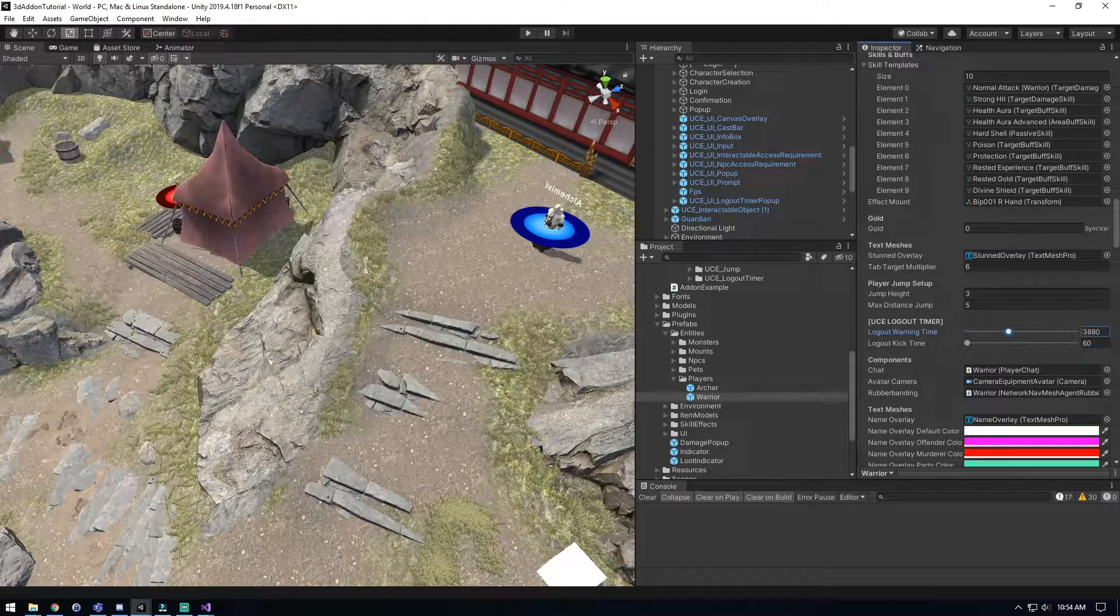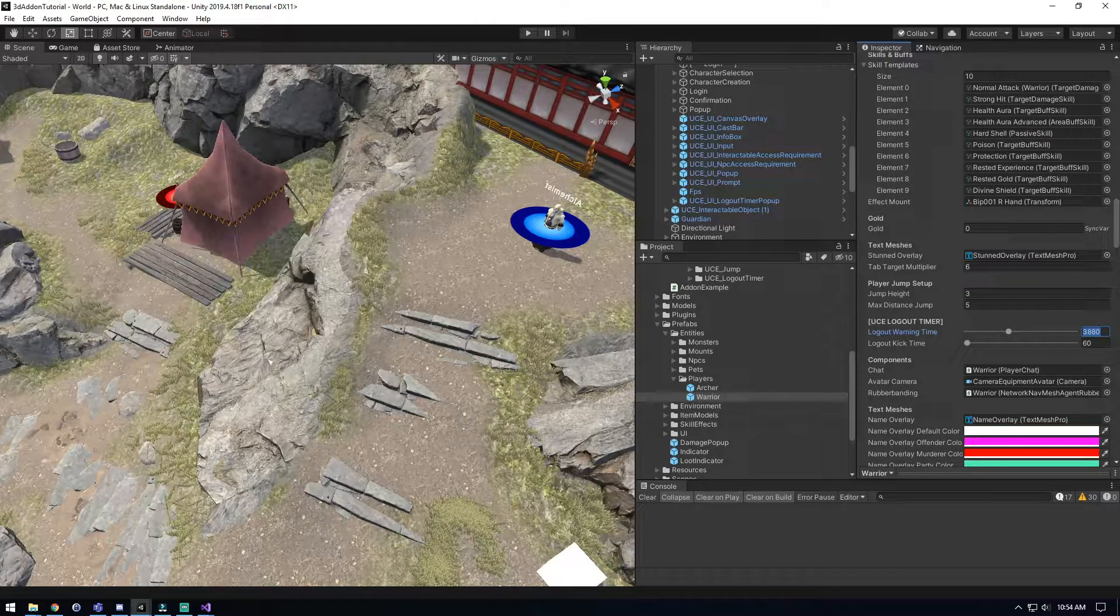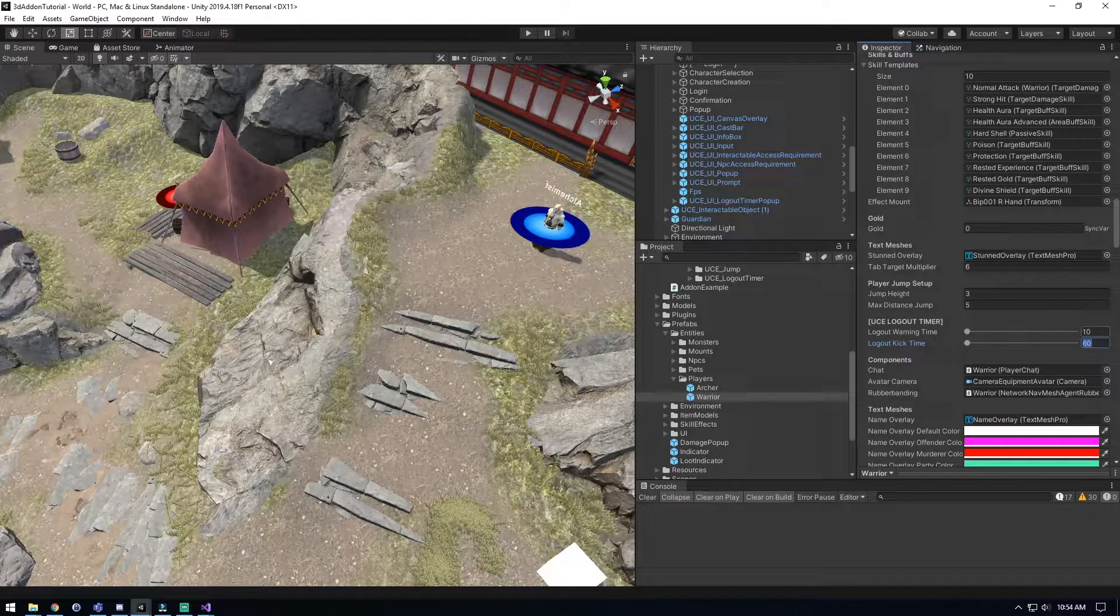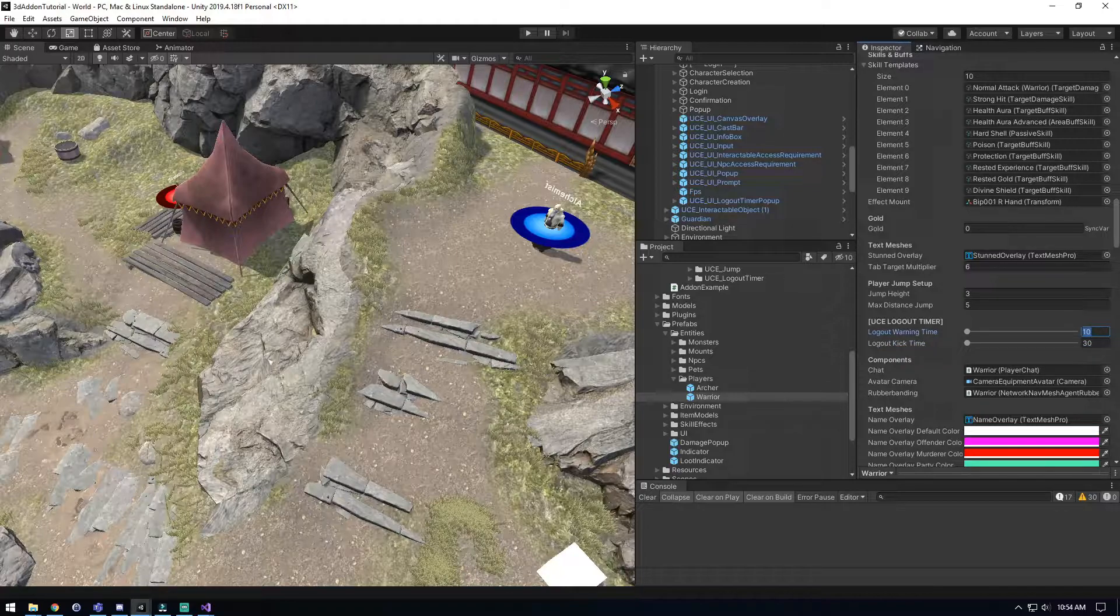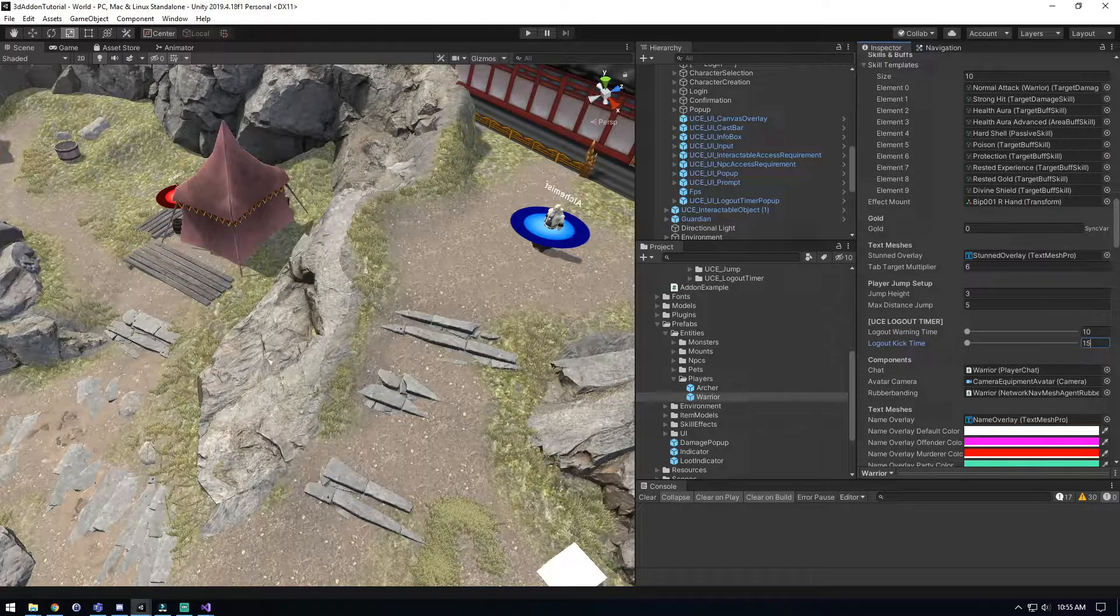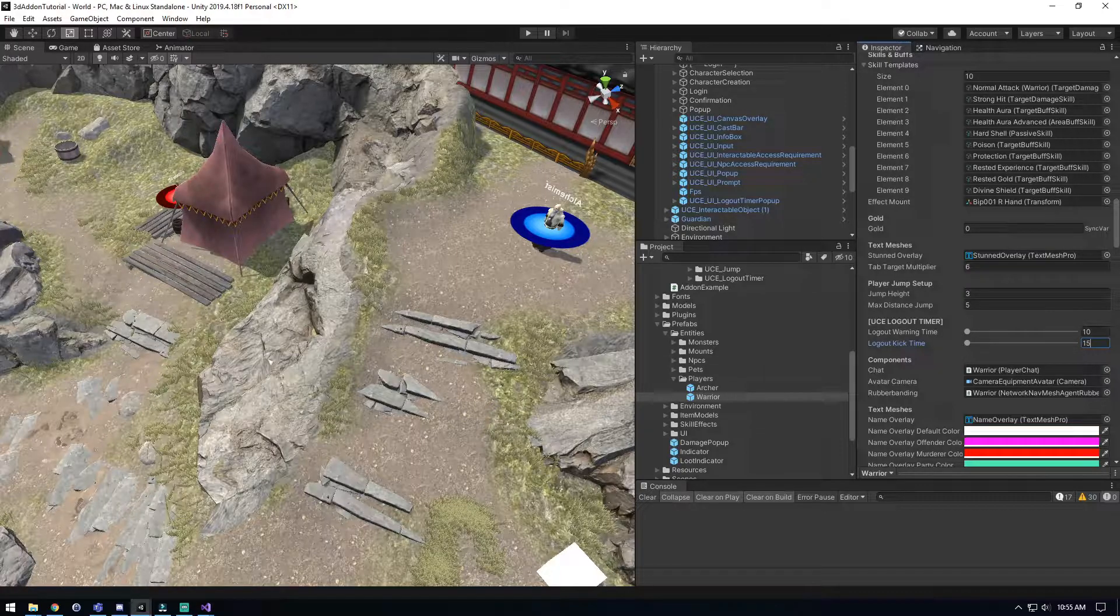We're just gonna put ours currently at 10 seconds for the warning just to make it quick and easy to see. Let's do it 10 seconds and 15 seconds, that's fine. The warning is gonna tell them they got to move, otherwise it's gonna kick them out, and the kick is gonna actually kick them.